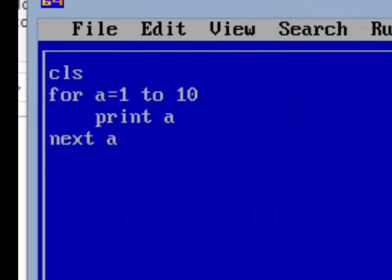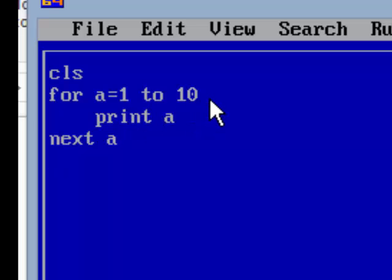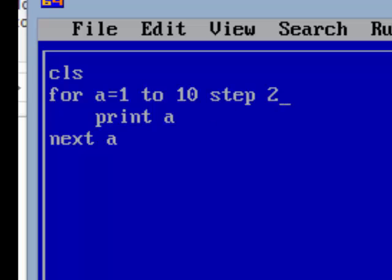Now let's do one more program. Suppose I want to display the odd numbers from 1 to 10. Then write FOR a = 1. Since we want odd numbers from 1 to 10, the second odd number is 3, so we have to mention the difference between two numbers. The first number is 1 and the second is 3, so the difference is 2. We include something called STEP 2.